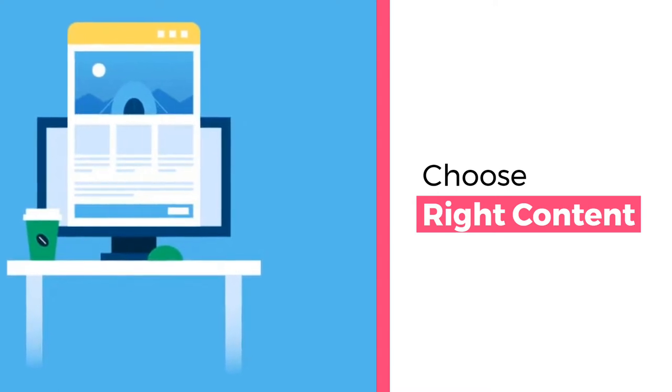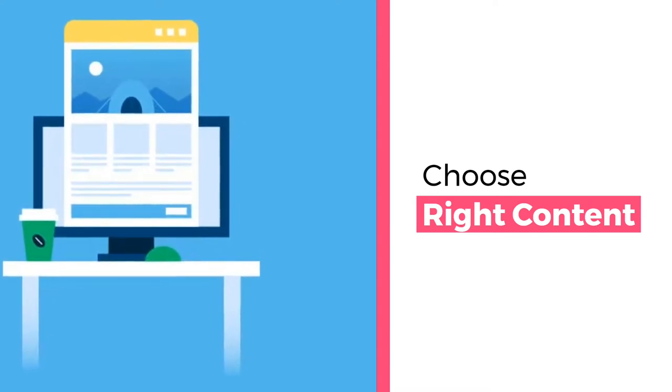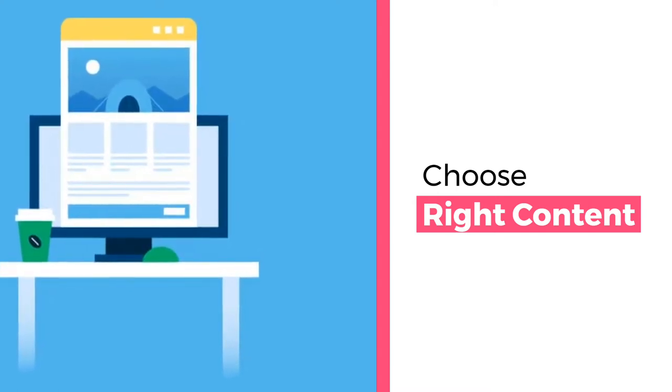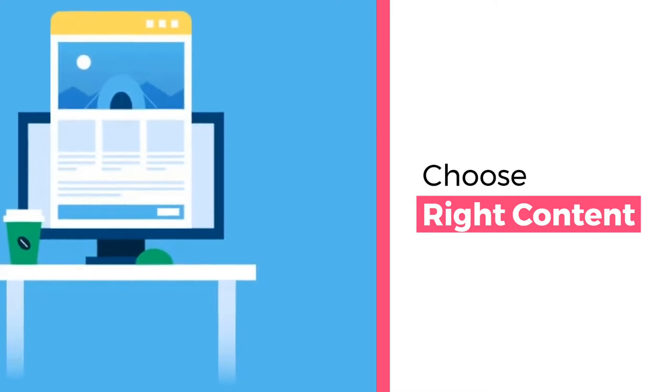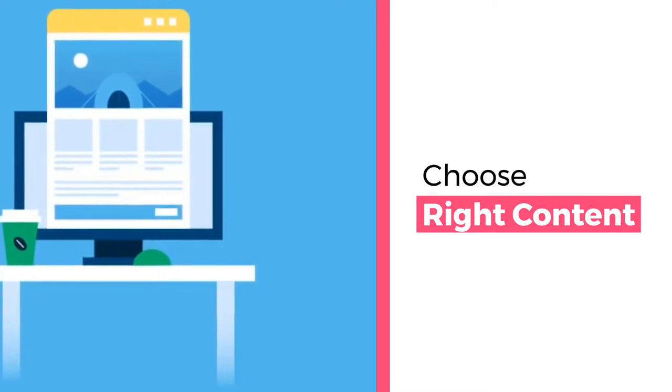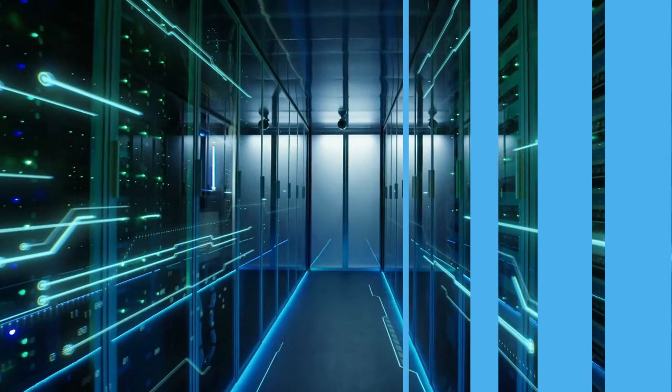So we need to give them the right content at each stage of the marketing funnel. Be selective with it.